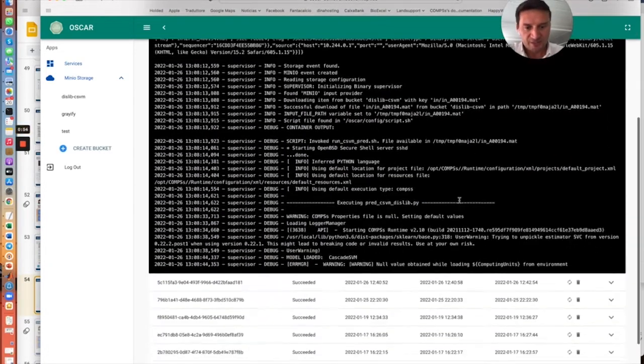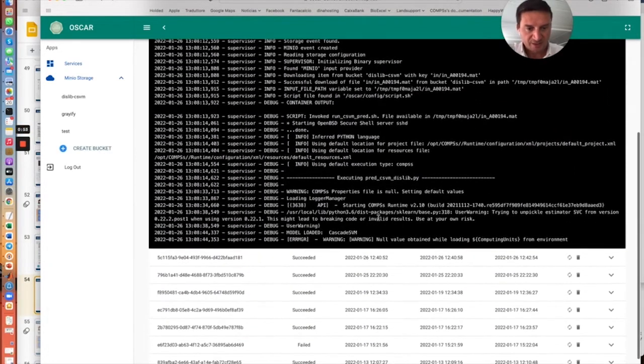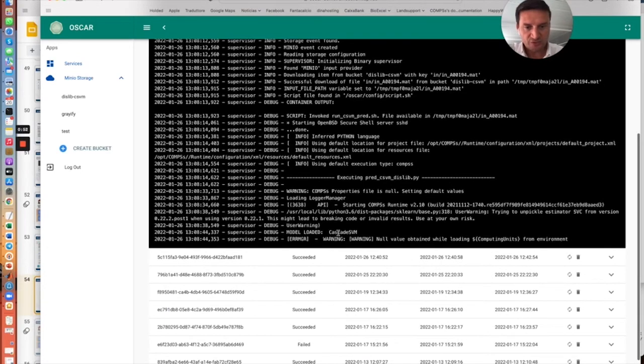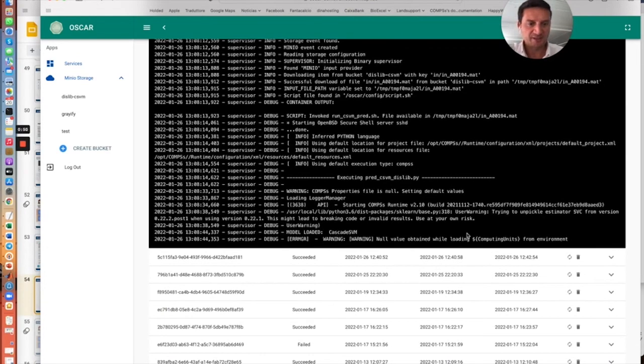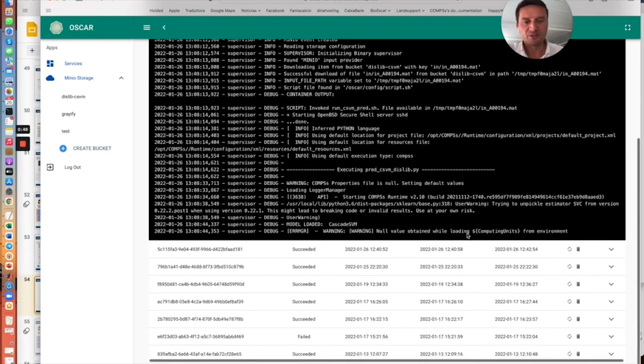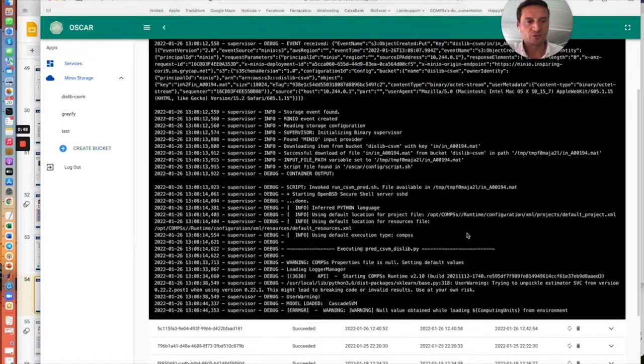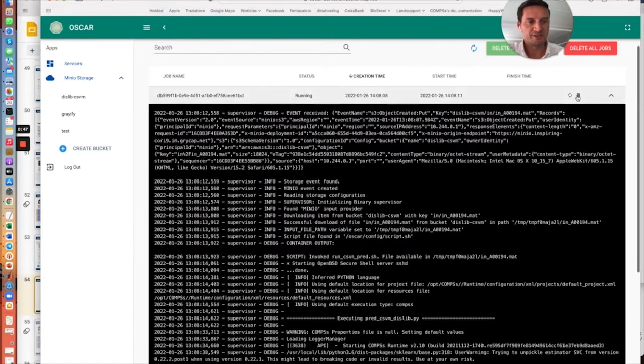You can see that probably this is going on. So the model is loaded and this is running to process the result.